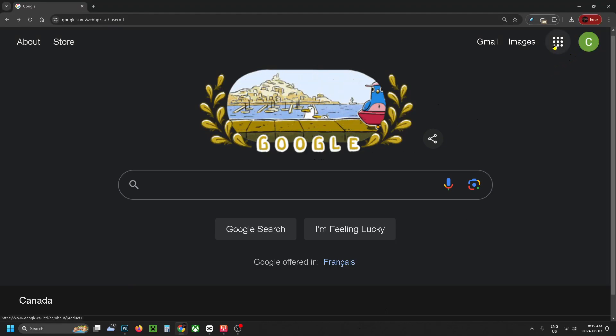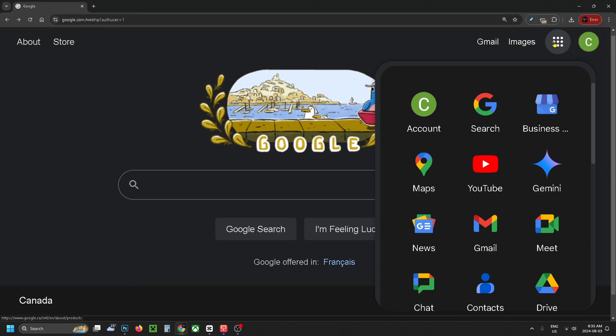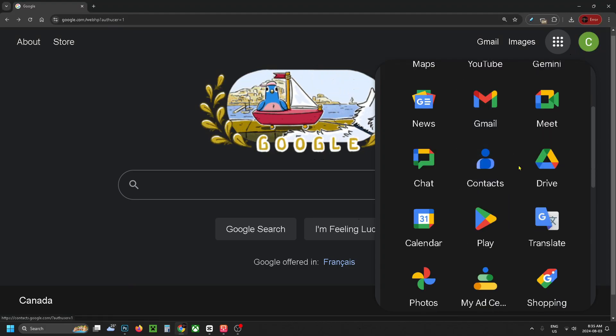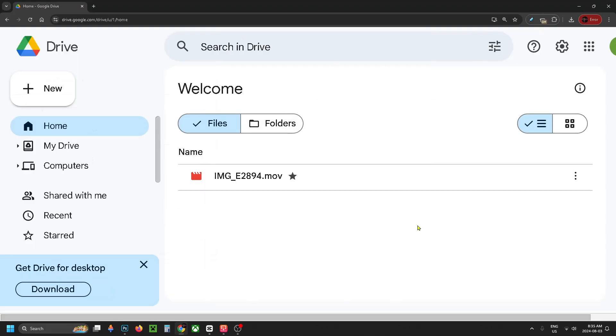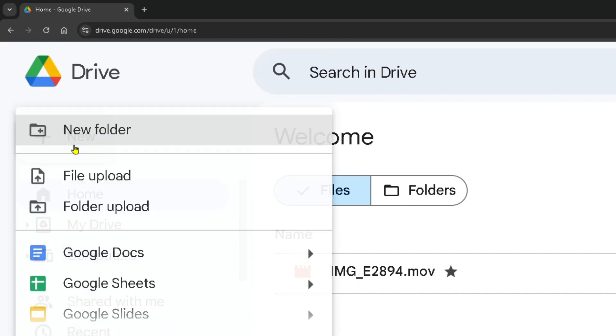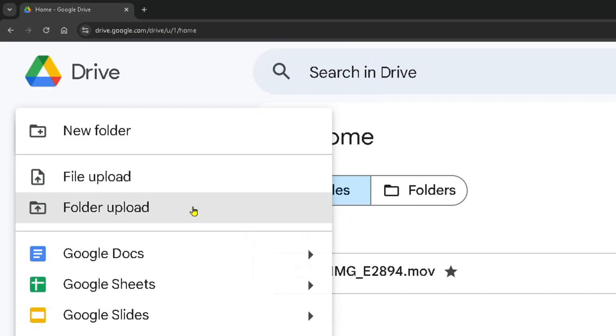Once you've done that, go to the Google Apps in the top right corner, scroll down, and click on Google Drive. Once you're here, click on New in the top left corner. If you're uploading an individual photo, select File Upload. If you're uploading a folder of photos, select Folder Upload.